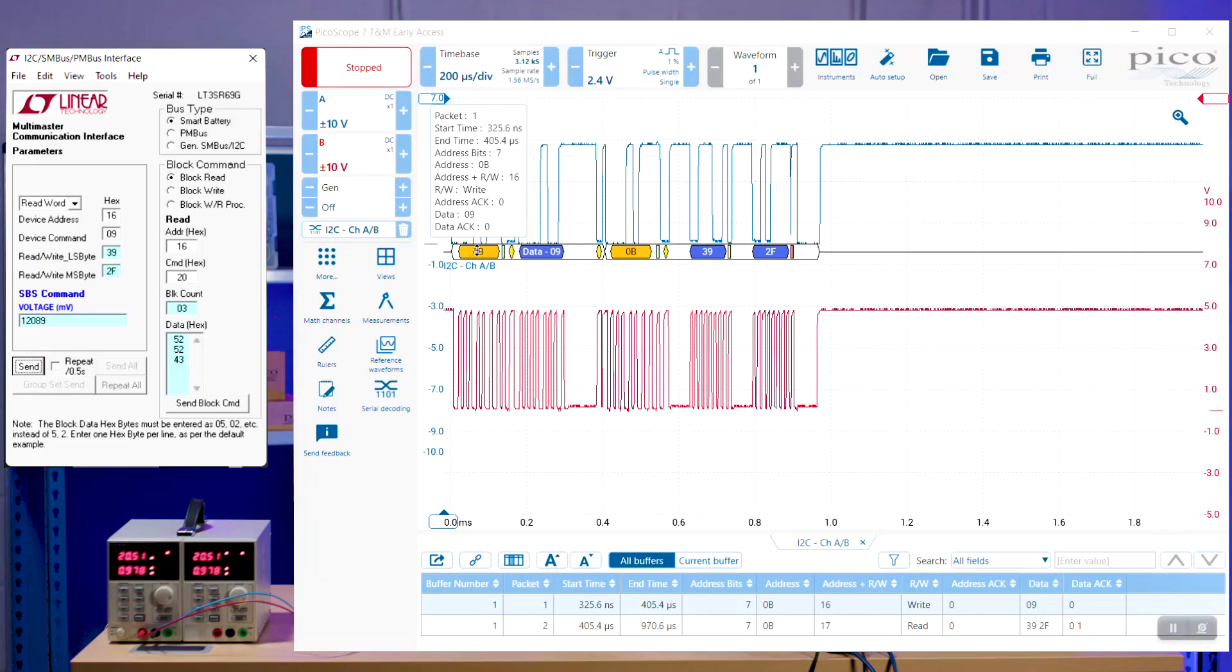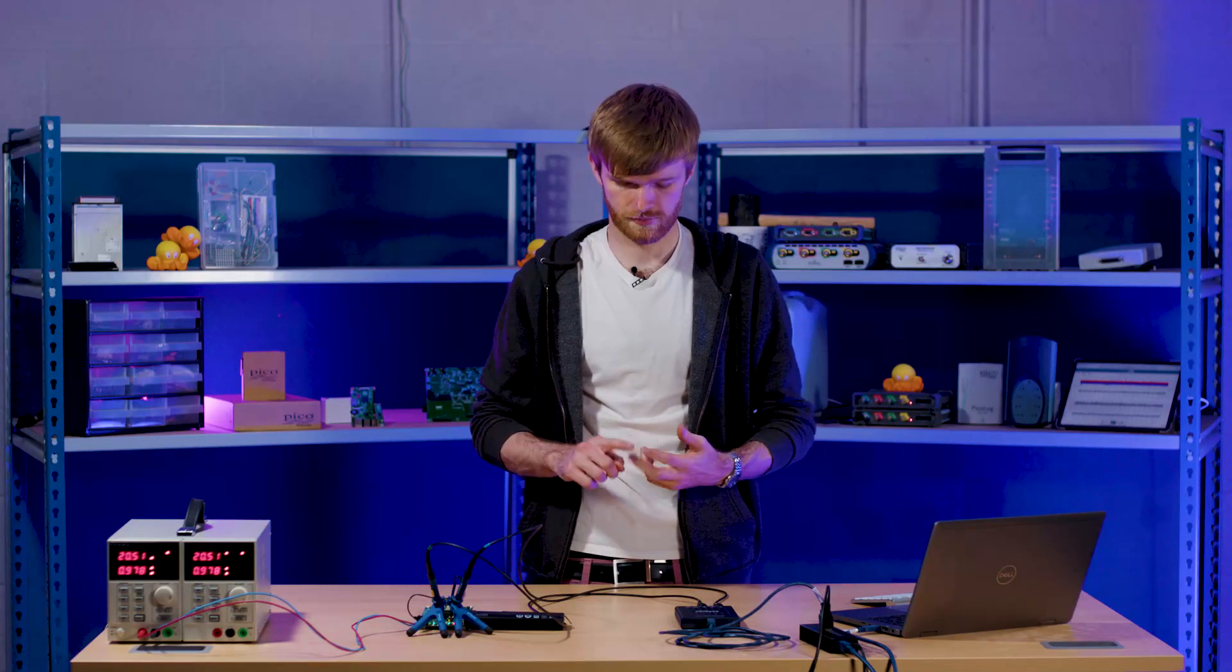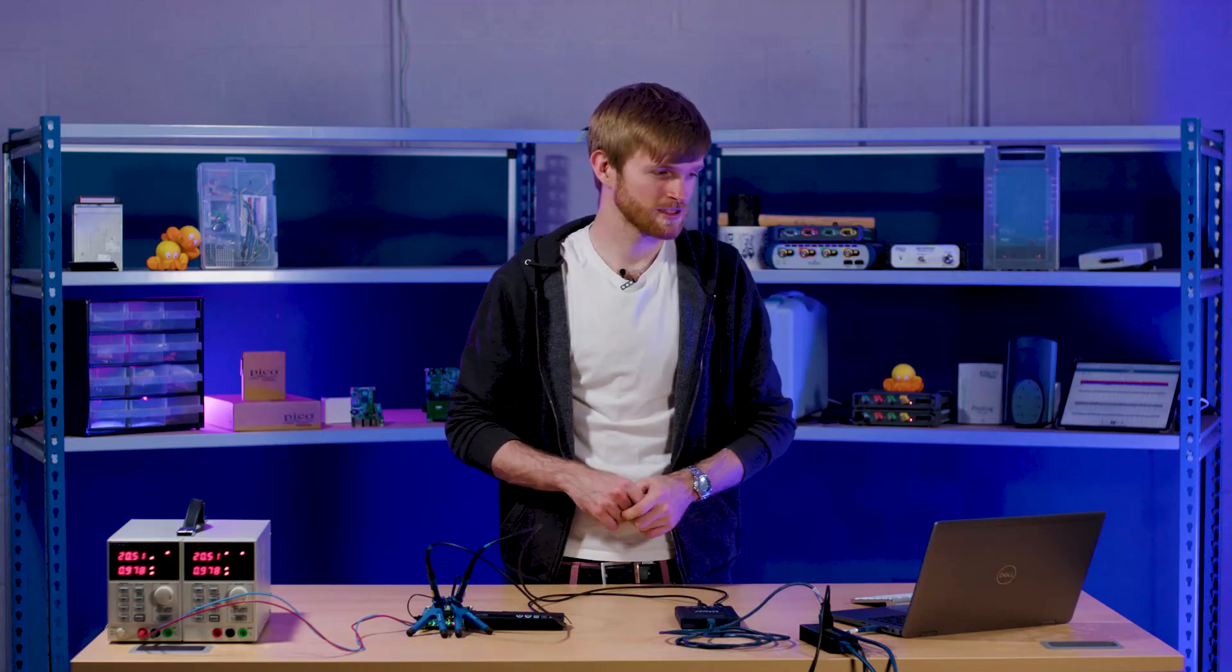Now what we're getting back is pretty much exactly the same. So we're getting the same address with an acknowledgement from the controller. And then we're getting a 39 and 2F, which roughly translates to 12,089, which I assume that's in millivolts. Yeah, millivolts. So that's 12 volts.